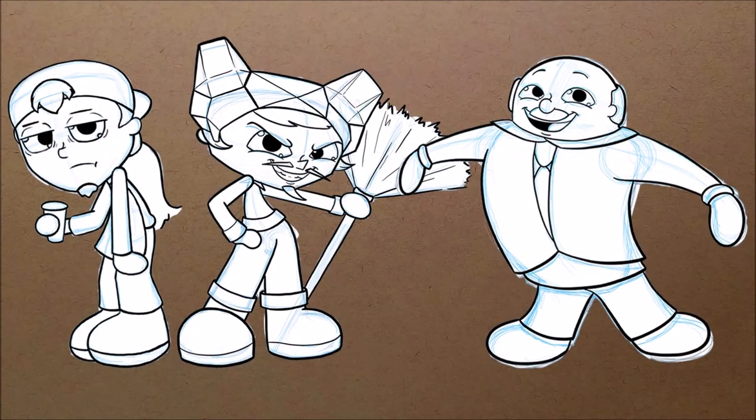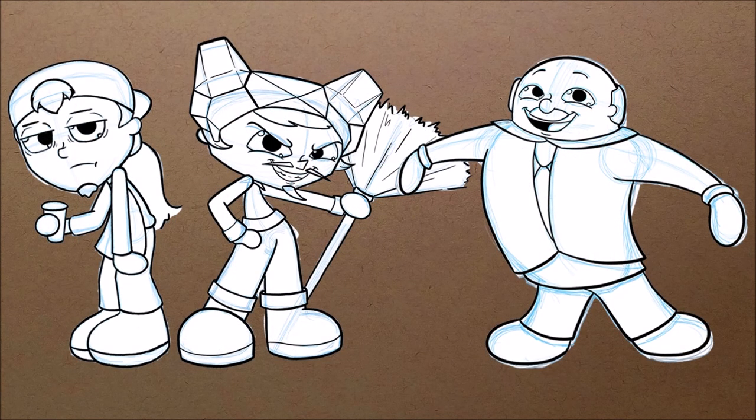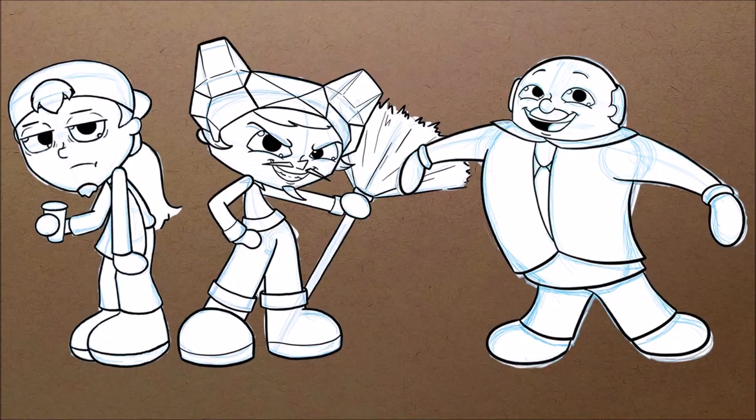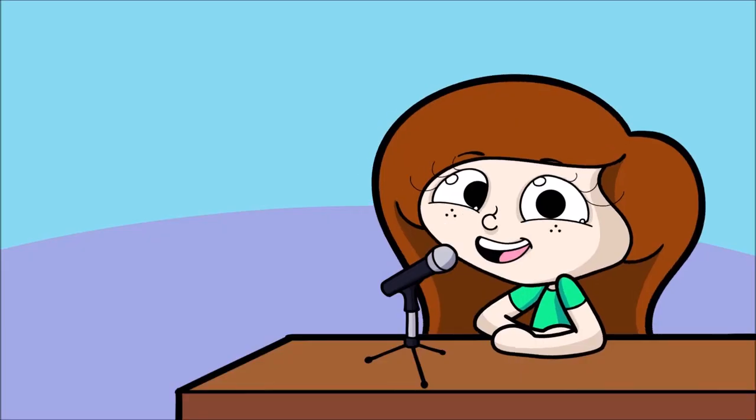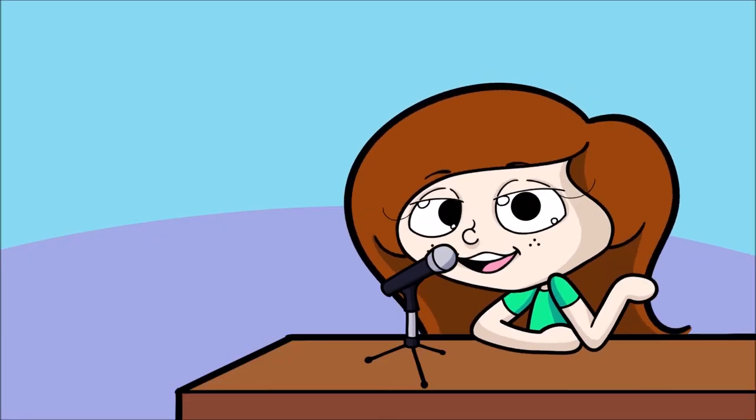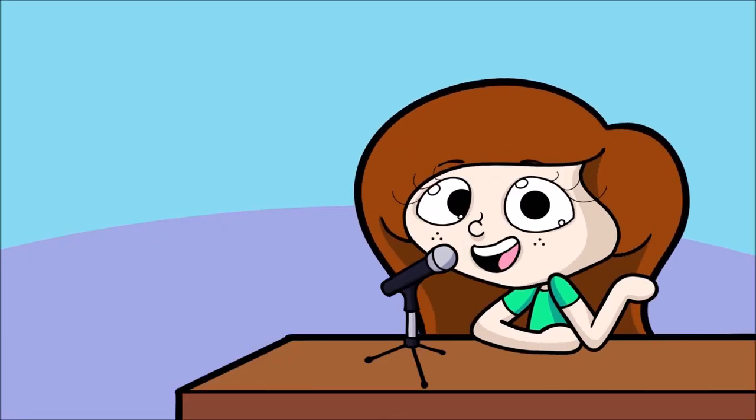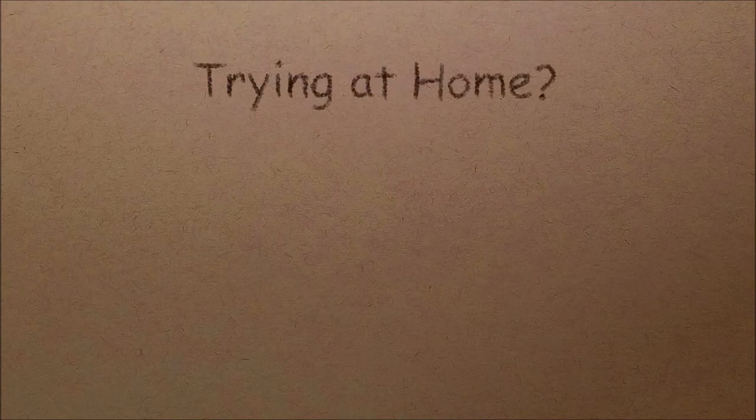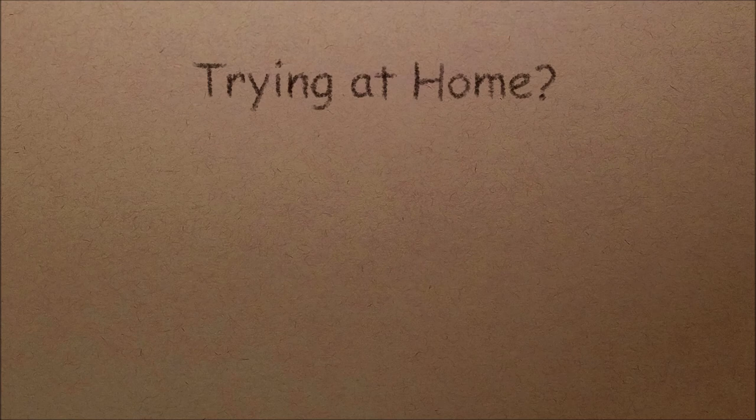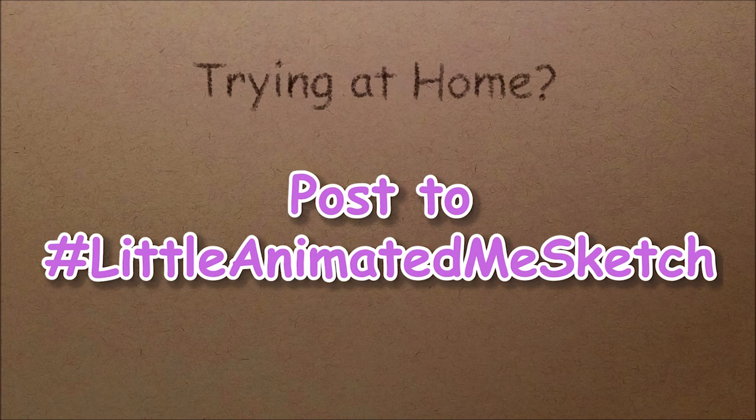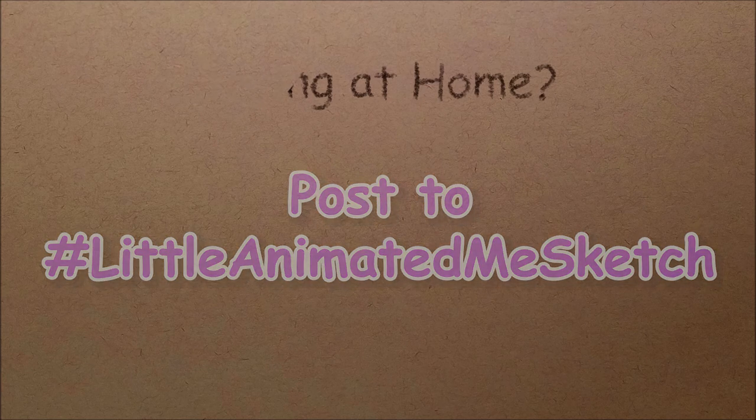And yeah, here are the characters I spent the last few weeks designing. I actually like how they turned out. They all look different, but they still look like they live in the same universe. Thank you so much for watching the video. I hope you enjoyed it, and I also hope you got some inspiration to do this at home. And if you choose to do this and want to share, please post it with the hashtag LittleAnimatedMeSketch, and mayhaps I will post it on my Instagram stories.